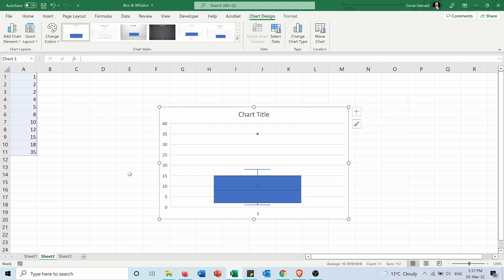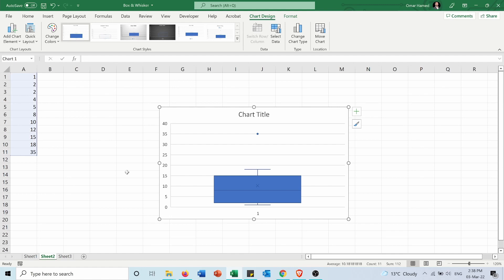First of all let's explain the data. We have the median which is the middle line in the box and it's 8 because you can see there are five numbers before it and five numbers after it.